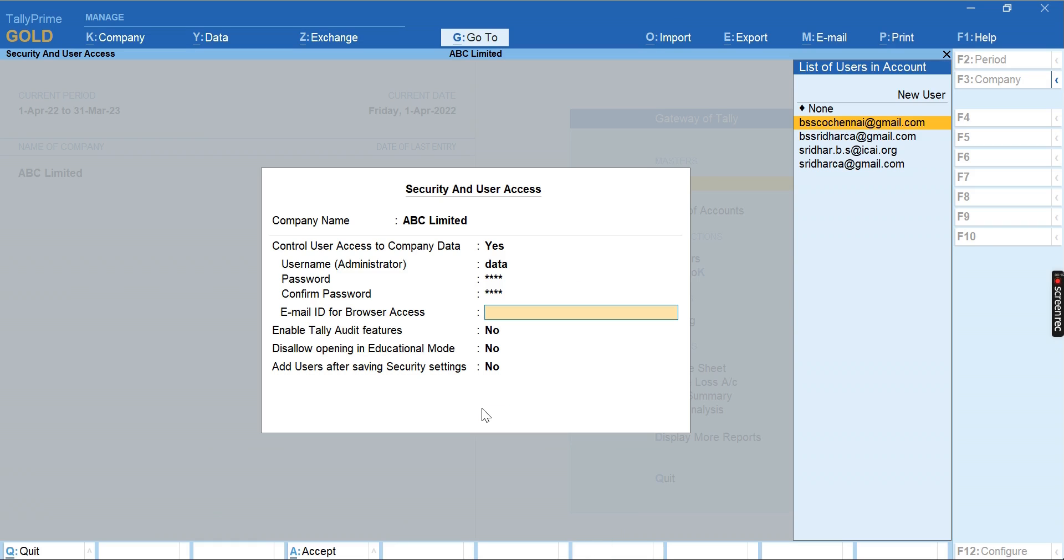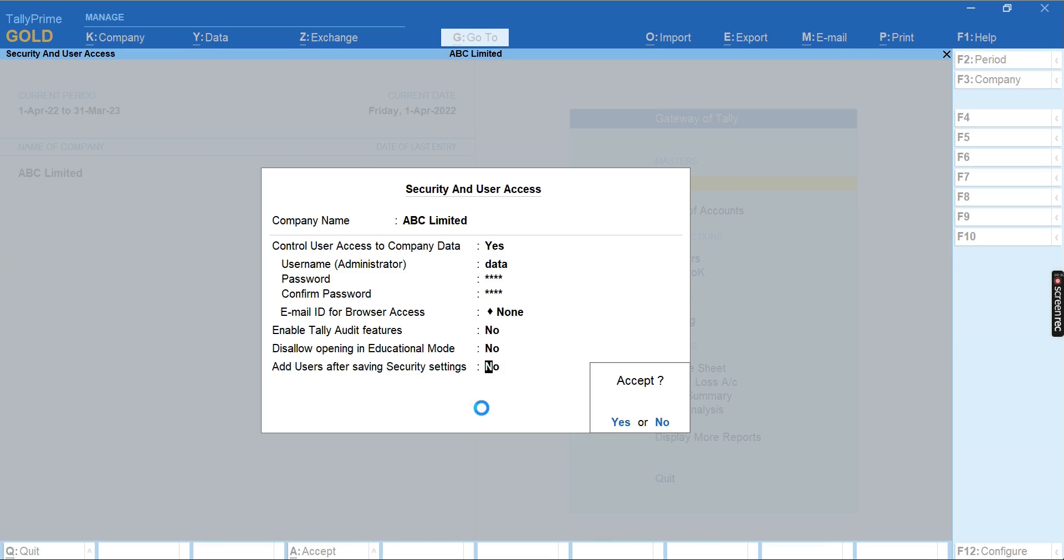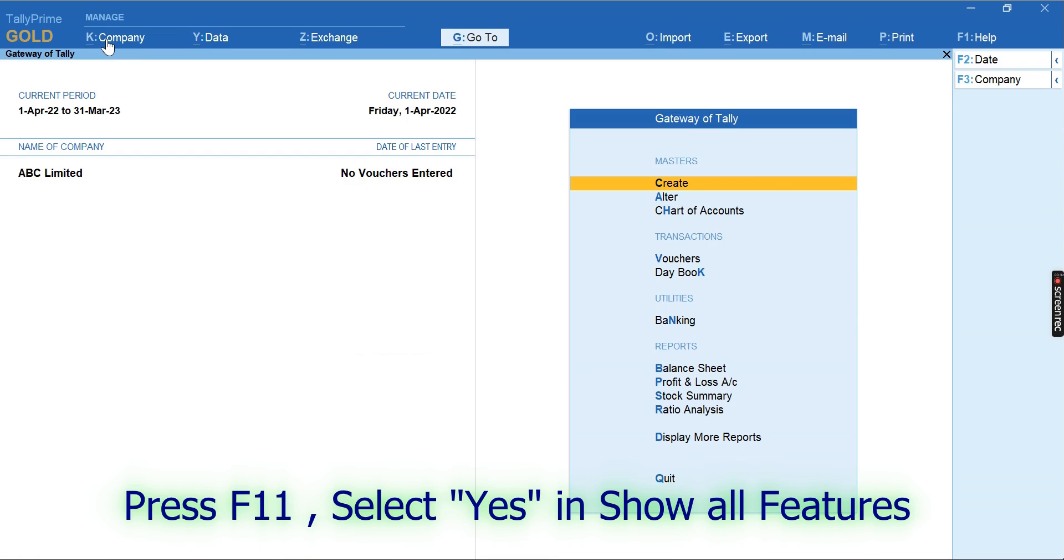In respect of all other fields, you can give 'No' and you can save this dialog. Now we will go to the next step.